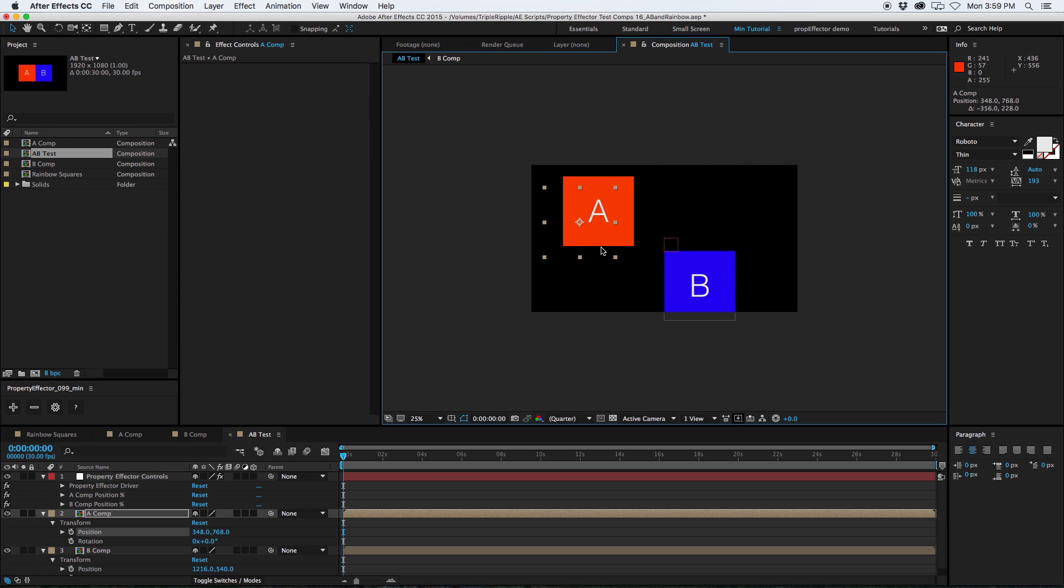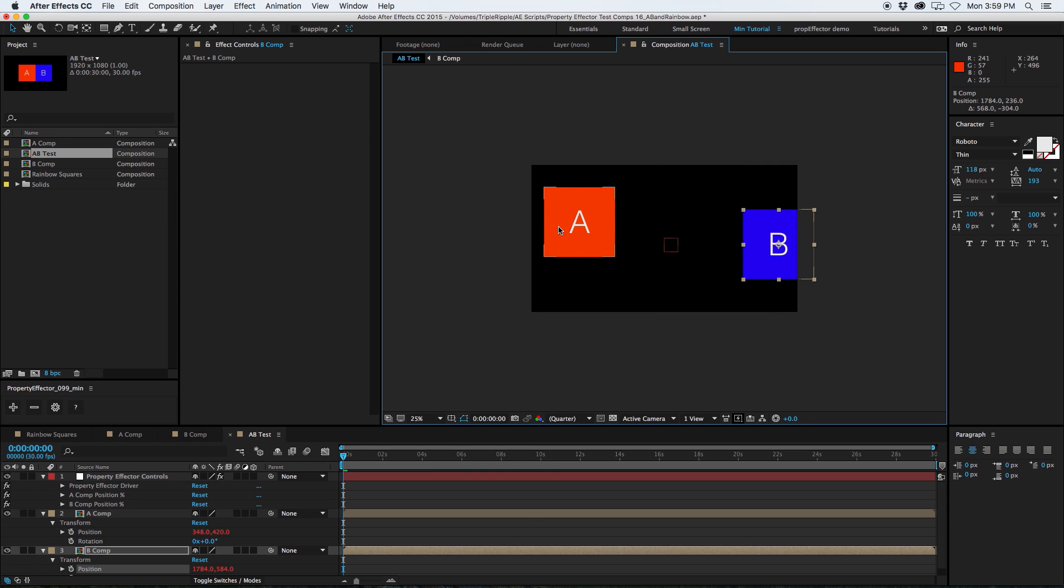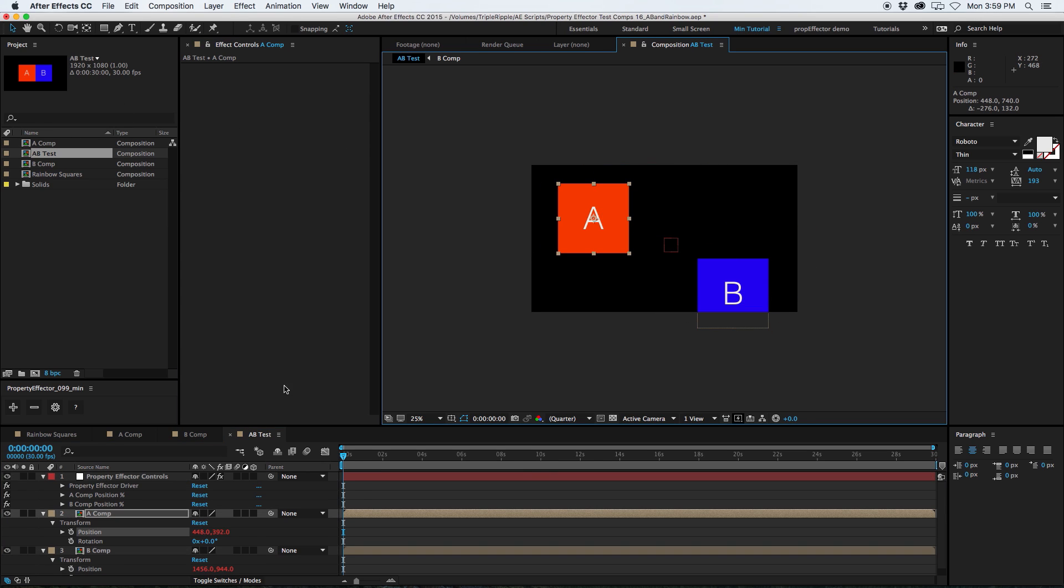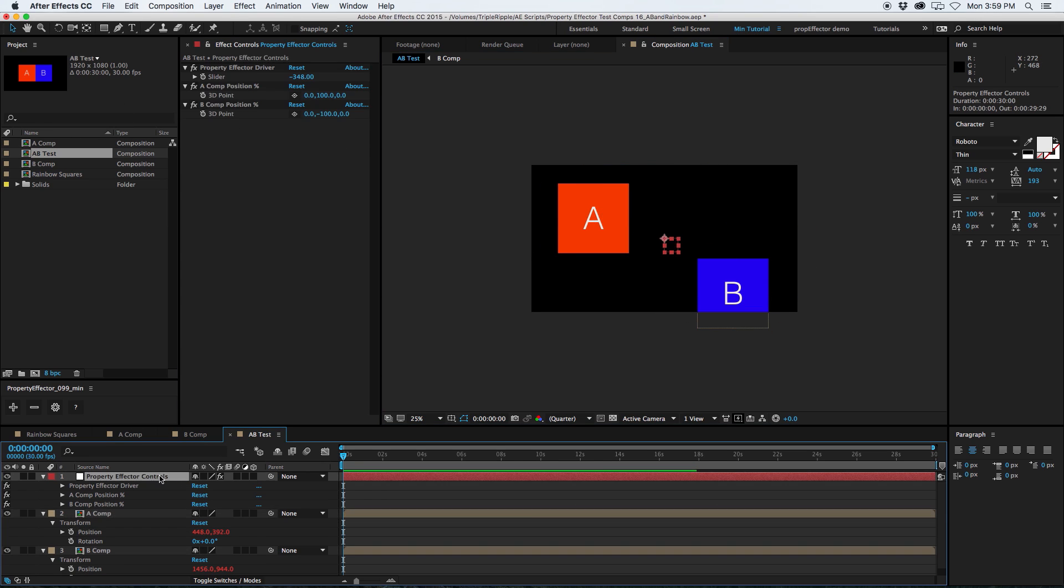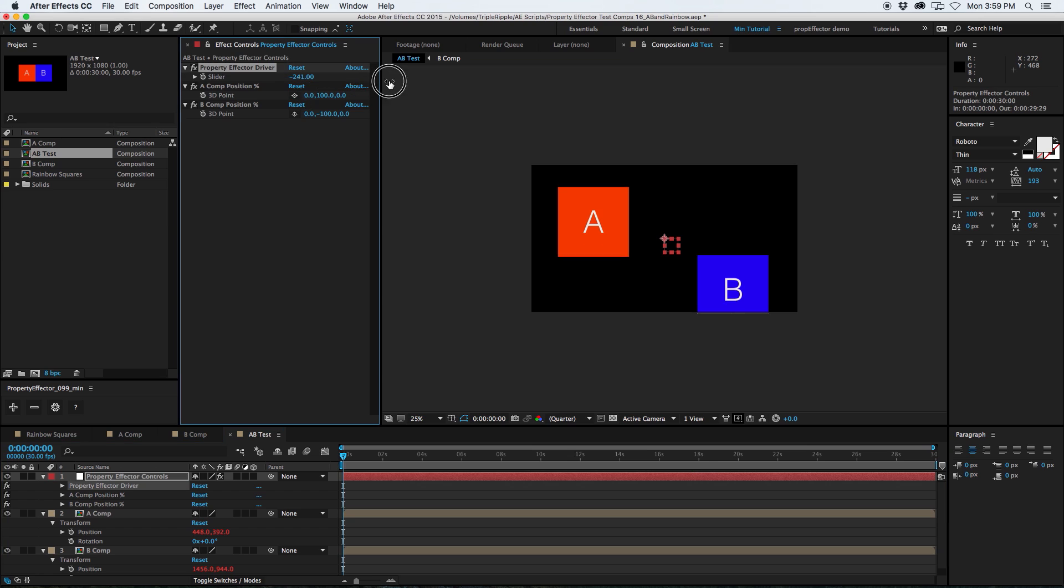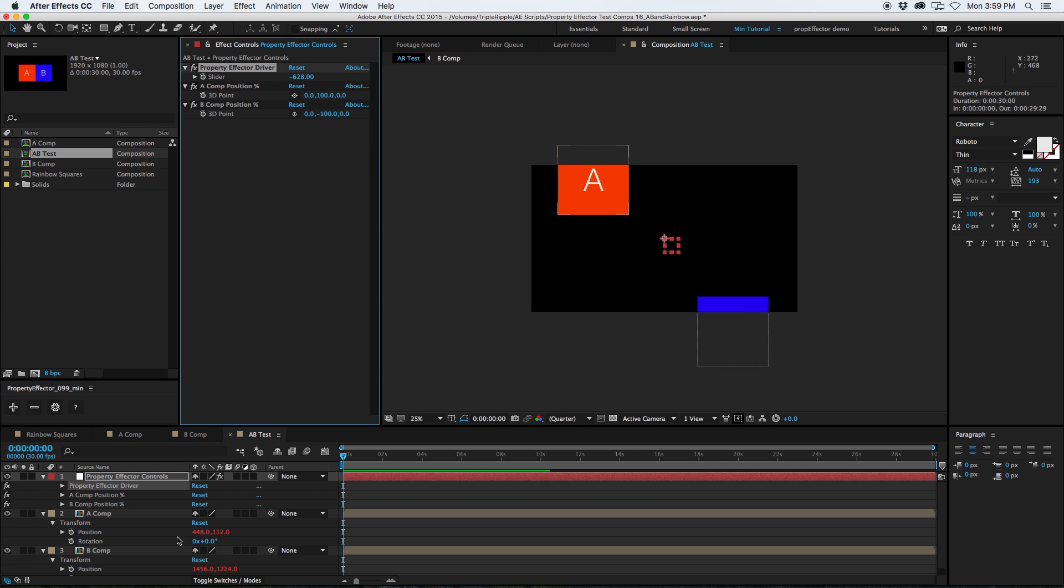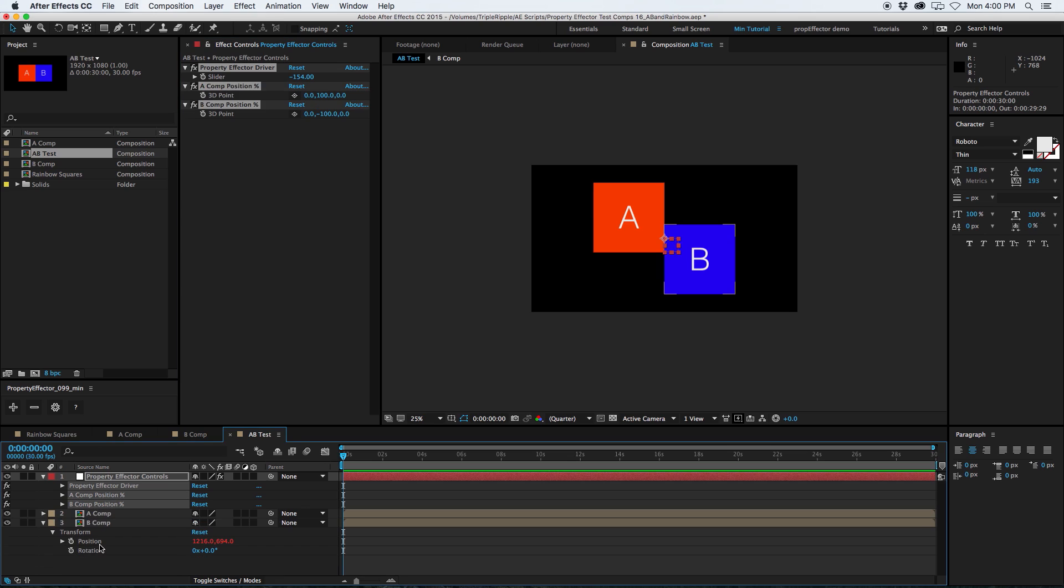Also, you are free to move these layers around. If you want to reposition them after you add the Property Effector, you can do that. And see, they'll still react, and it's all relative to whatever position you put the layers to. So it's very flexible that way. You can do all sorts of cool stuff. So I'm just going to undo that, put them back where they were. So let's take it a step further. Maybe we want to add some rotation.